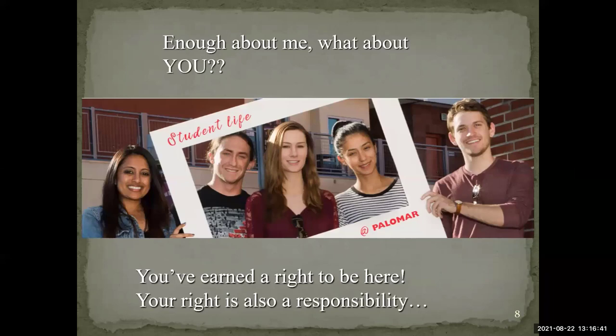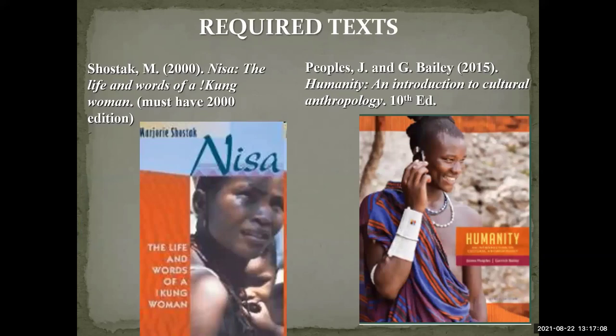Okay, enough about me — what about you? If you are watching this, you've earned a right to be here, and you're capable of doing well in this class. Your right is also a responsibility. The course isn't designed to trick you, but you are going to have to put in the work, the time, the effort to do well and earn your grade. So let's talk about how the course is going to go.